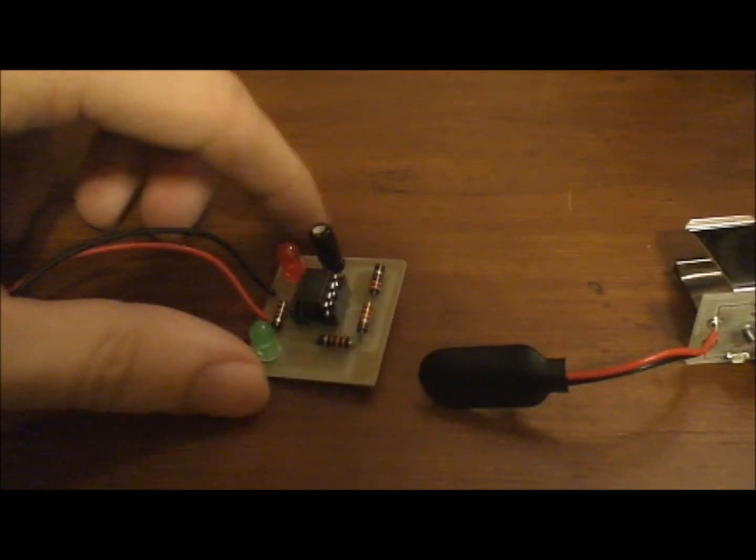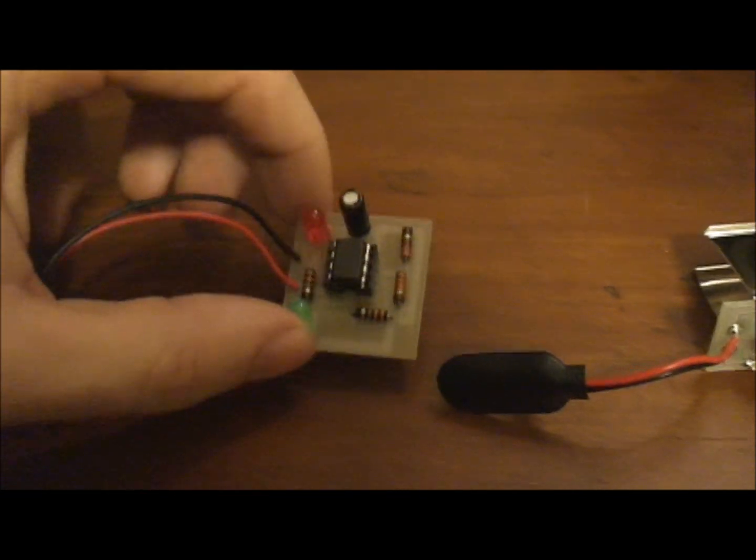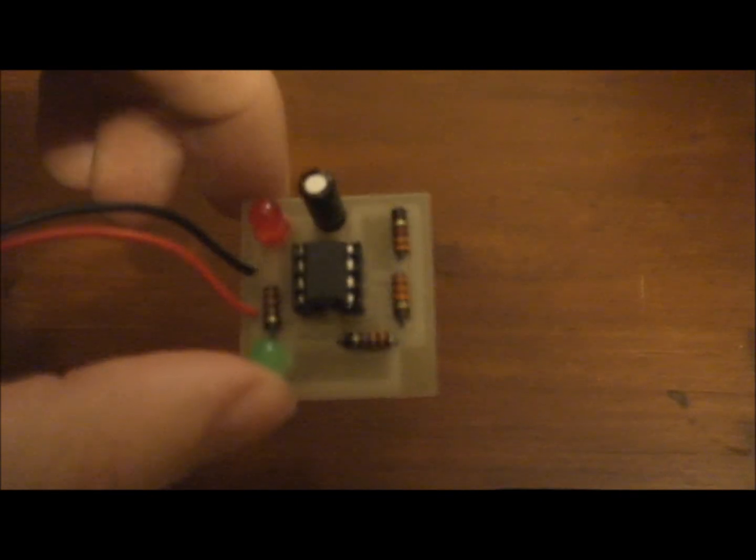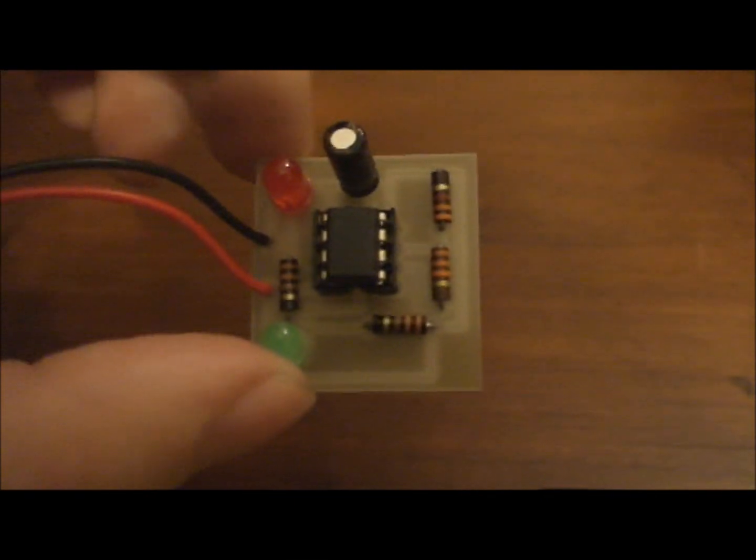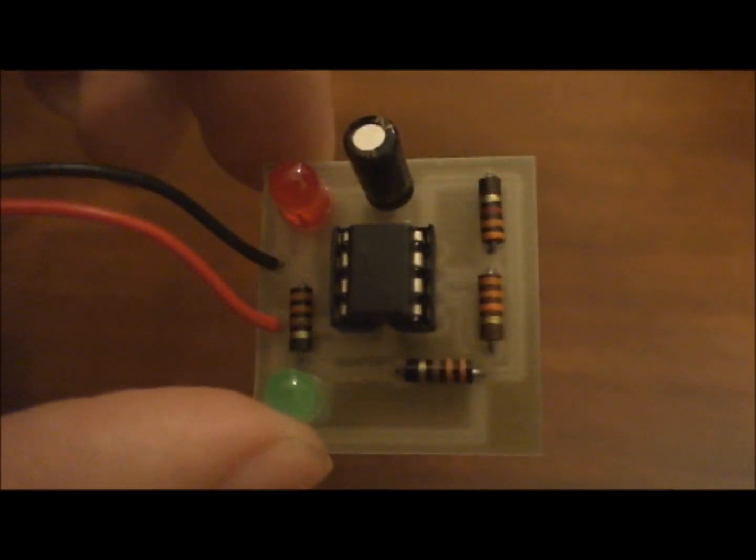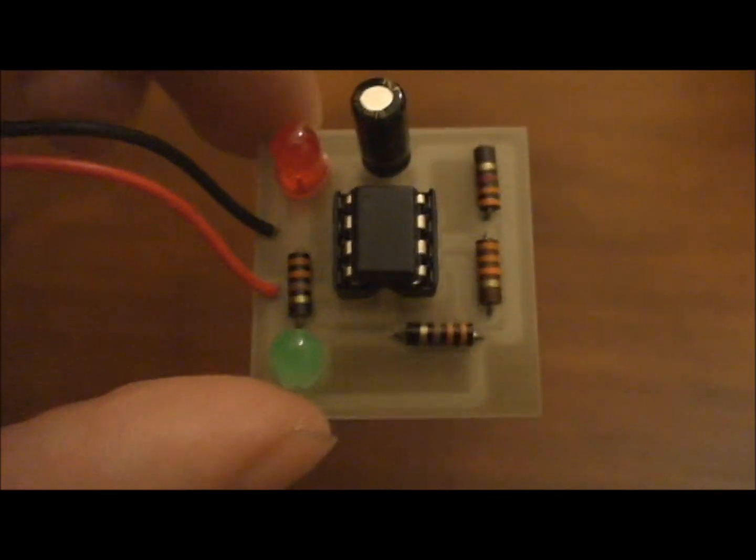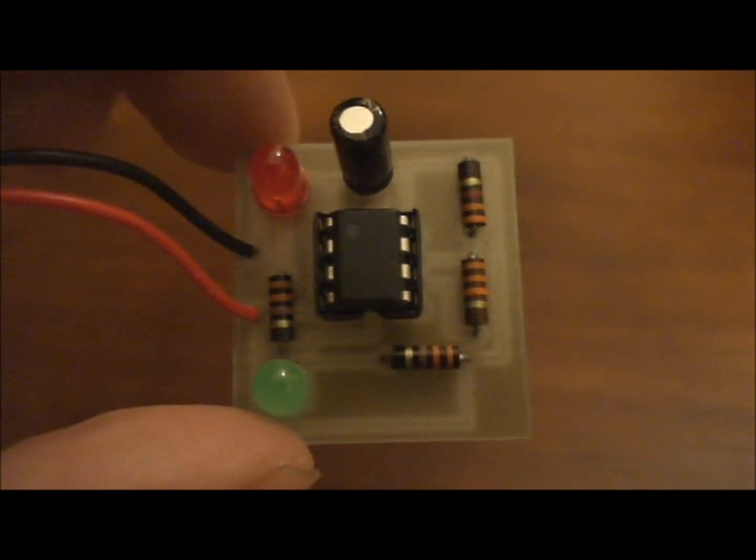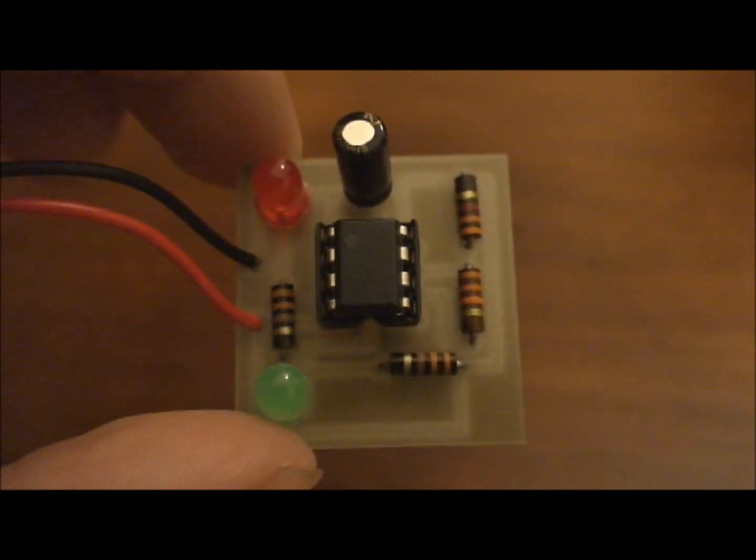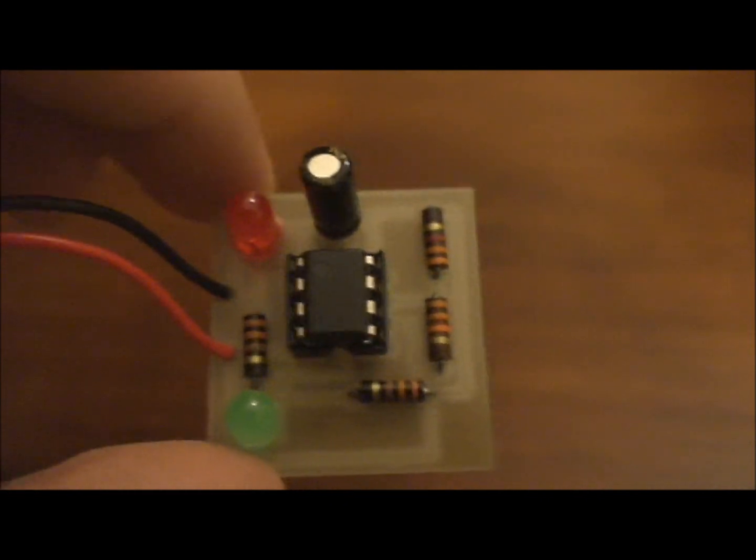First I'll just give you a quick close up view of the through hole component. It's got two LEDs, four resistors, a 555 timer, and a capacitor.